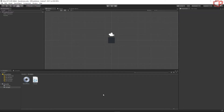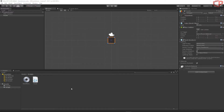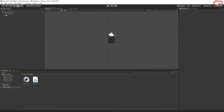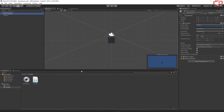Now let's attach the scripts to the objects. Click on the Puzzle object, move the Puzzle script under the Add Component button inside the Inspector window. As we can see, the script has been attached to the puzzle. Let's attach the GameManager to our camera. Click on the Main Camera and do the same thing — move the script under the Add Component button and the GameManager should be attached to the camera.